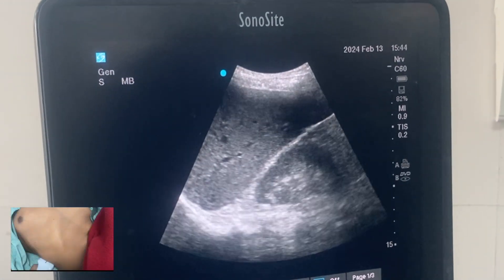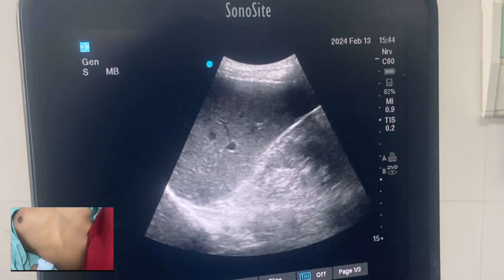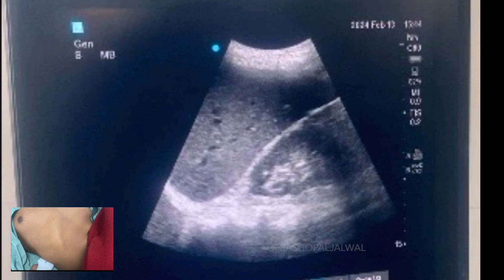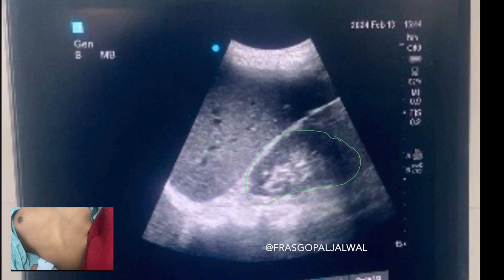Place the low-frequency curvilinear probe in the posterior axillary line in the seventh or eighth intercostal space, and you will get this view. When you place your probe there, the first structure you have to identify is the kidney. On ultrasound, the kidney is a bean-shaped structure, as you can see here.